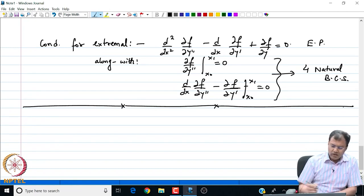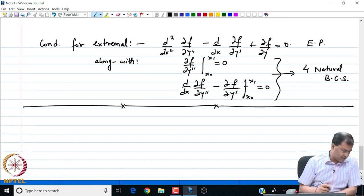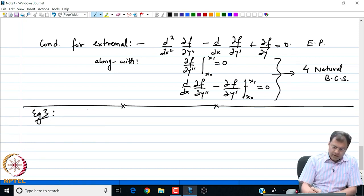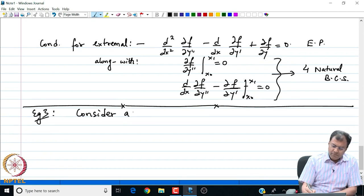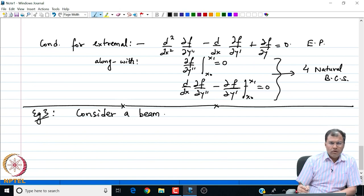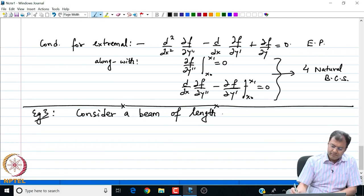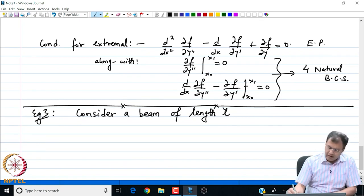The example that I have in this case is that of beam mechanics. We consider a beam or a steel rod which is flexible, and the beam is of length L and uniform cross section.